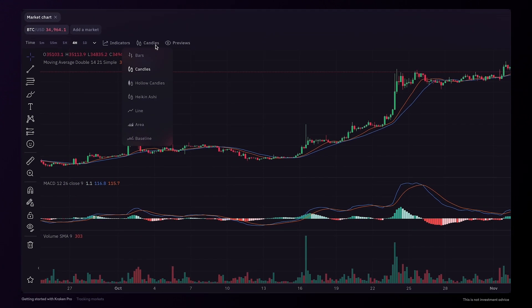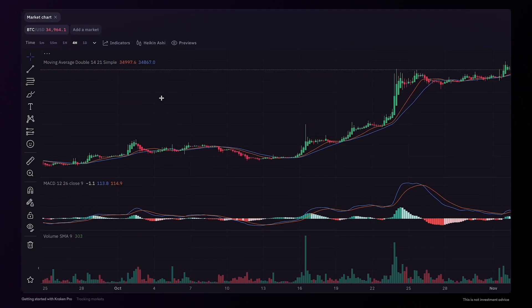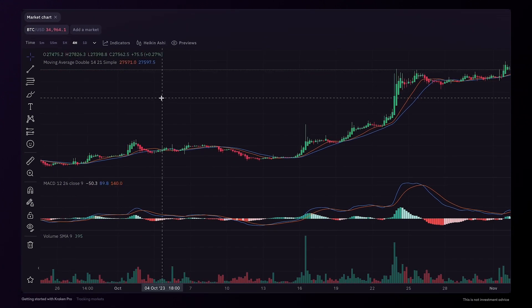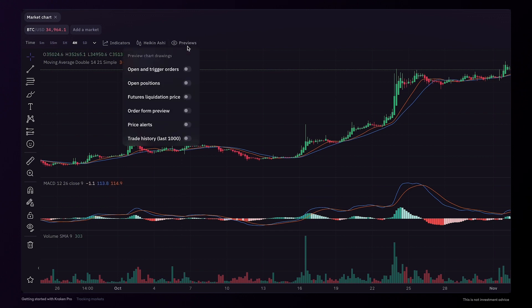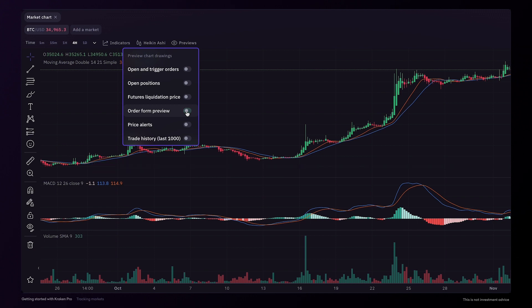Next to the indicators, you can switch out the standard chart candles and wicks to one of the many other options. Further over, you'll find options to preview any open orders, positions or price alerts, as well as the order form preview price and trade history.